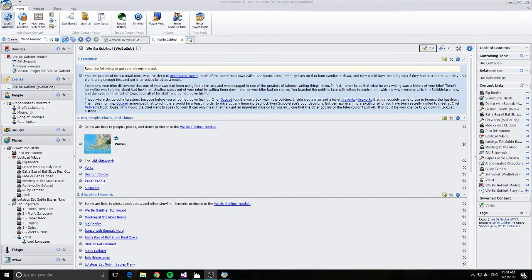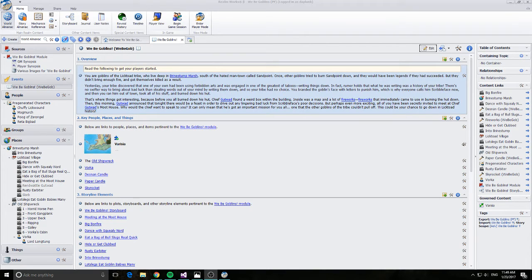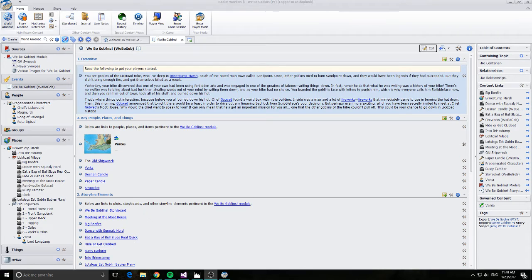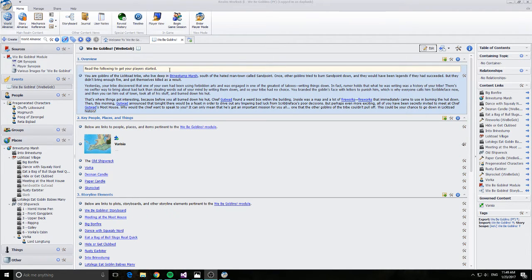Alright, so in front of me you can see I've got Realmworks open. I've got the Weeby Goblins free module loaded. This is a preview and basically we can see here this is a great idea to see how Lone Wolf imagined that content should be structured within Realmworks because this is something they've put together themselves. So, great way to have a look at how they think storyboards should be set up.